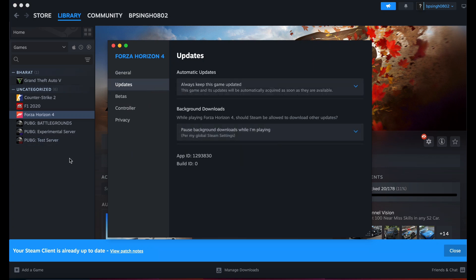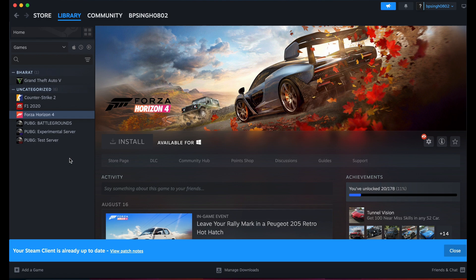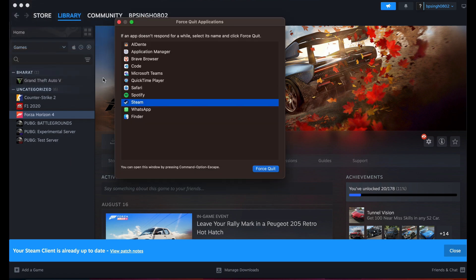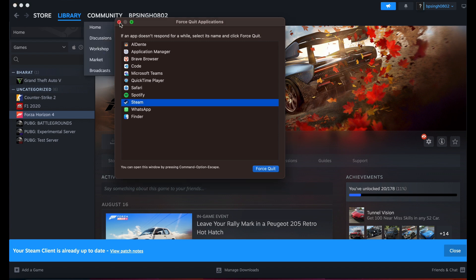The last solution is to simply quit Steam and reopen it, or force close it if needed. These steps should help make the Play button visible for your shared game.